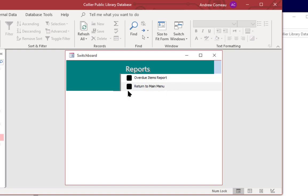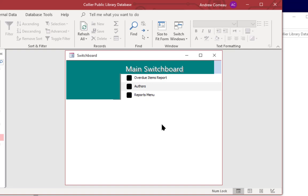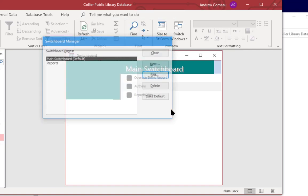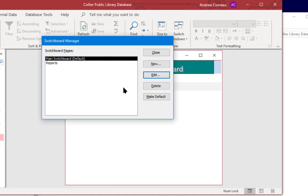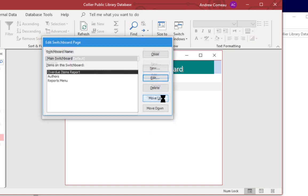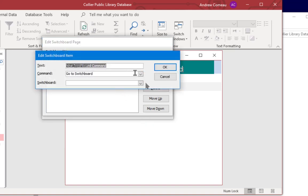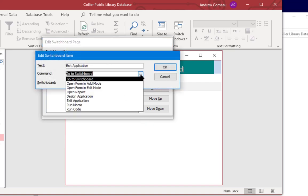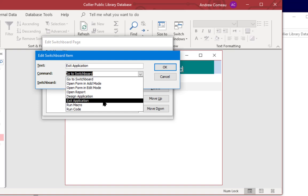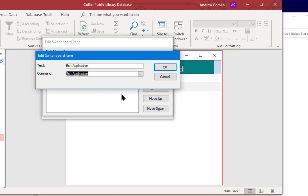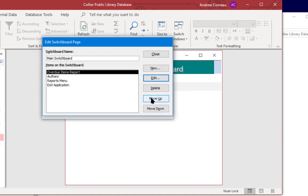And I'll add one more button on here and that's an exit button. I'm going to add that to the main switchboard, edit, and new, and going to select the exit application command, click OK. And you can also rearrange these items if you want.